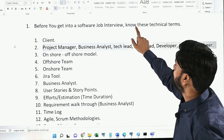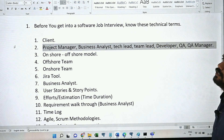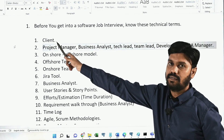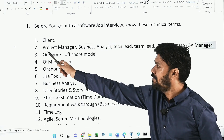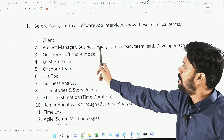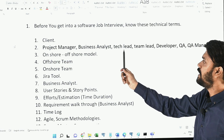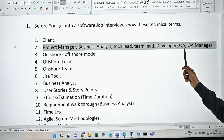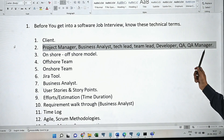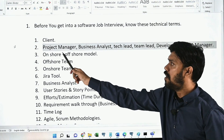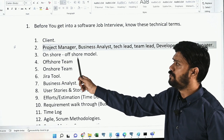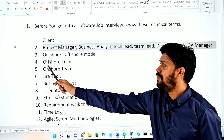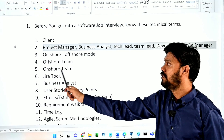Before you get into your software job interview, one must know about these technical terms. The first one is client; second, project manager, business analyst, tech lead, team lead, developer, QA, and QA manager; third, onshore-offshore model; fourth, offshore team; fifth, onshore team; sixth, Jira tool.